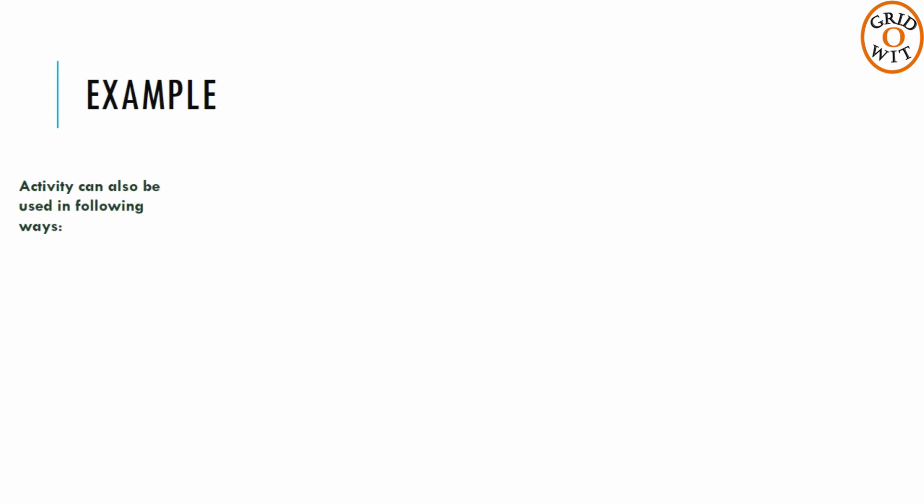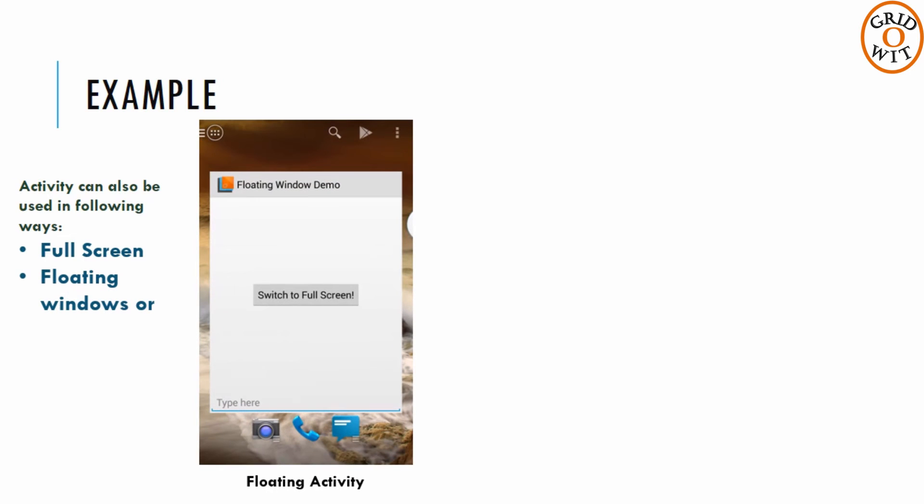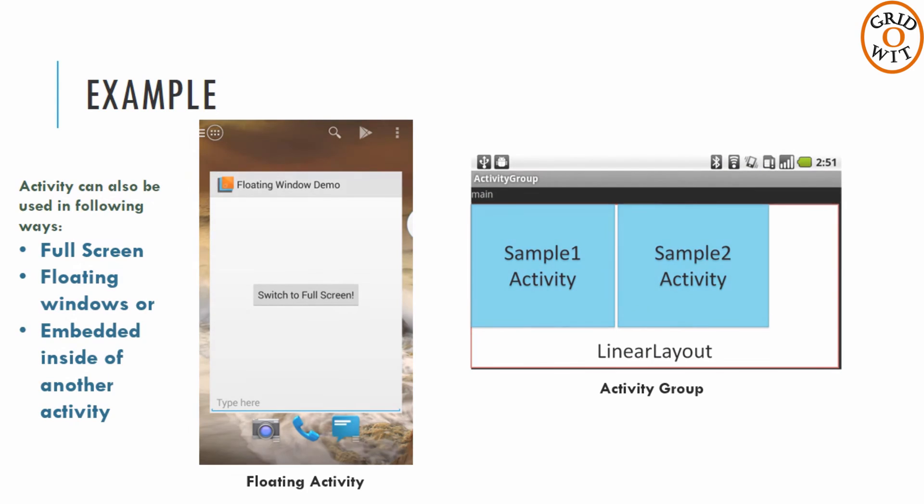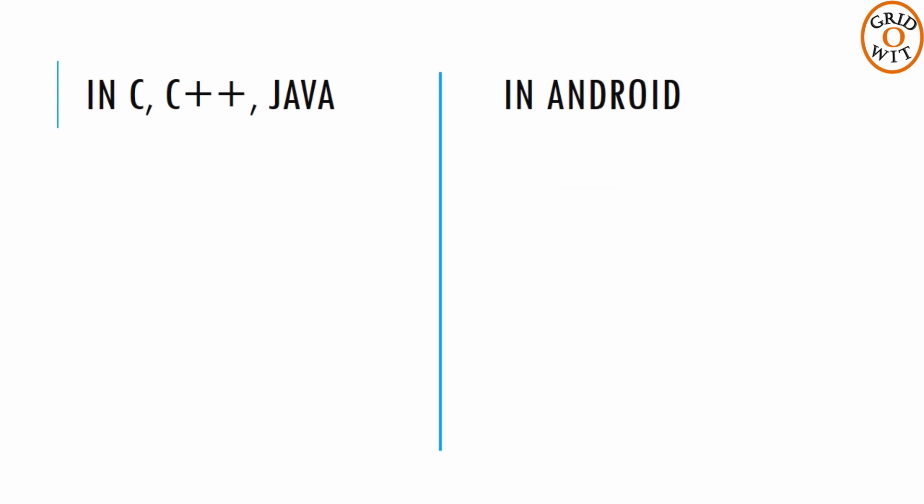While activities are often presented to the users as full screen windows, they can also be used in other ways as floating windows or embedded inside other activities.